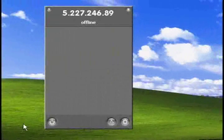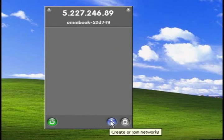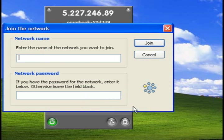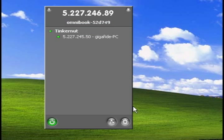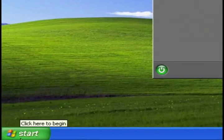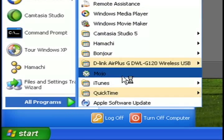So, now if you go to a different computer and install Hamachi and Mojo on it, you can start up Hamachi and select join existing network and type in the name of your network and the password that you created. And it should automatically bring it up.